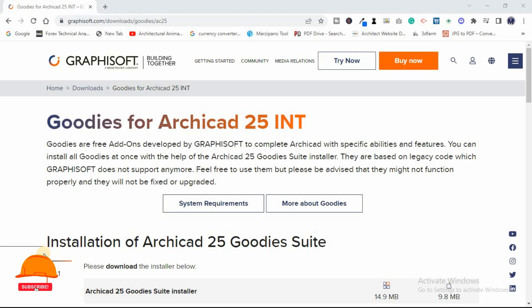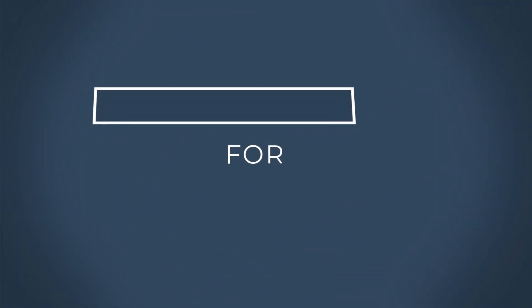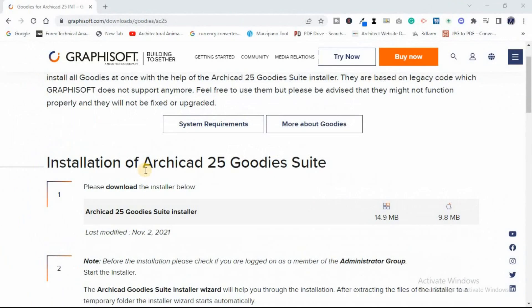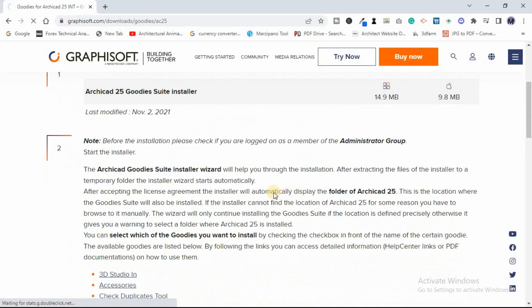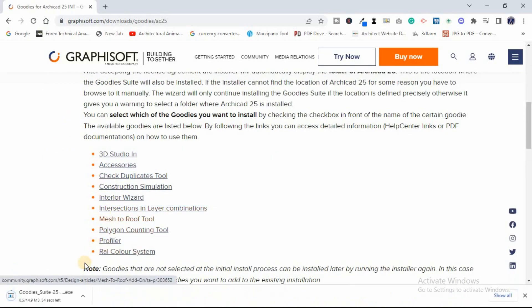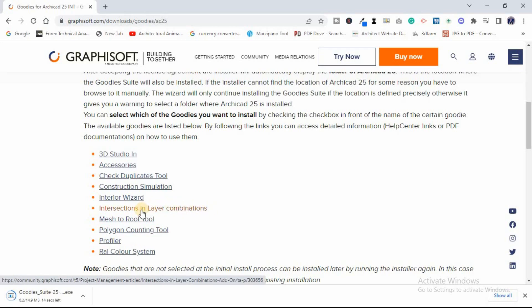Hello everyone, welcome back to our channel. This is NoSolid Visual. In today's video we're going to cover an interesting topic — my top ArchiCAD goodies which you should know about. I'm going to cover a bit of demonstration about these goodies. First, what are goodies? As the name says, goodies are something good, something desirable and pleasurable to use — they are sort of extras, add-ons in ArchiCAD.